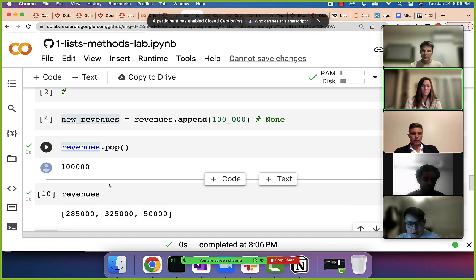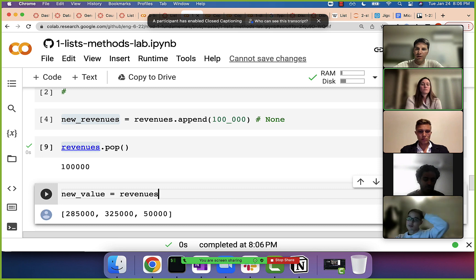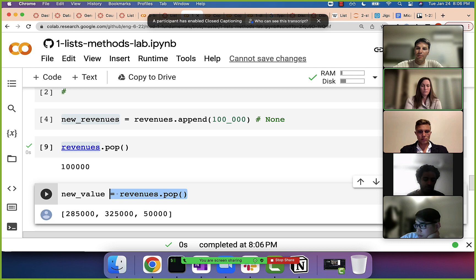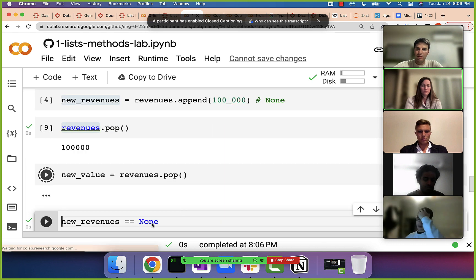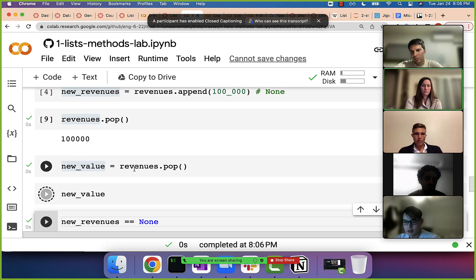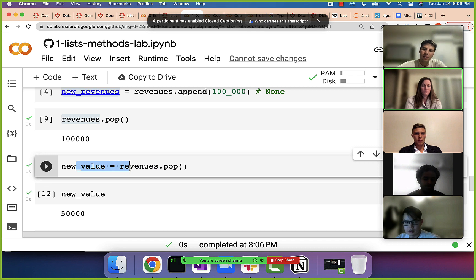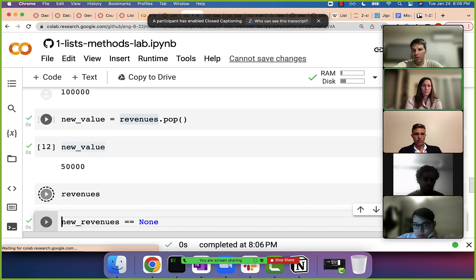If you were to assign the result — let's call it 'new_value' — and do dot pop, you want to make sure you know what the return value is. It's not a list with only two elements now, but rather it's going to be that last element from the list. Notice I'm still keeping that pattern — this is singular because there's only one value here. Revenues is a list, therefore it's plural.